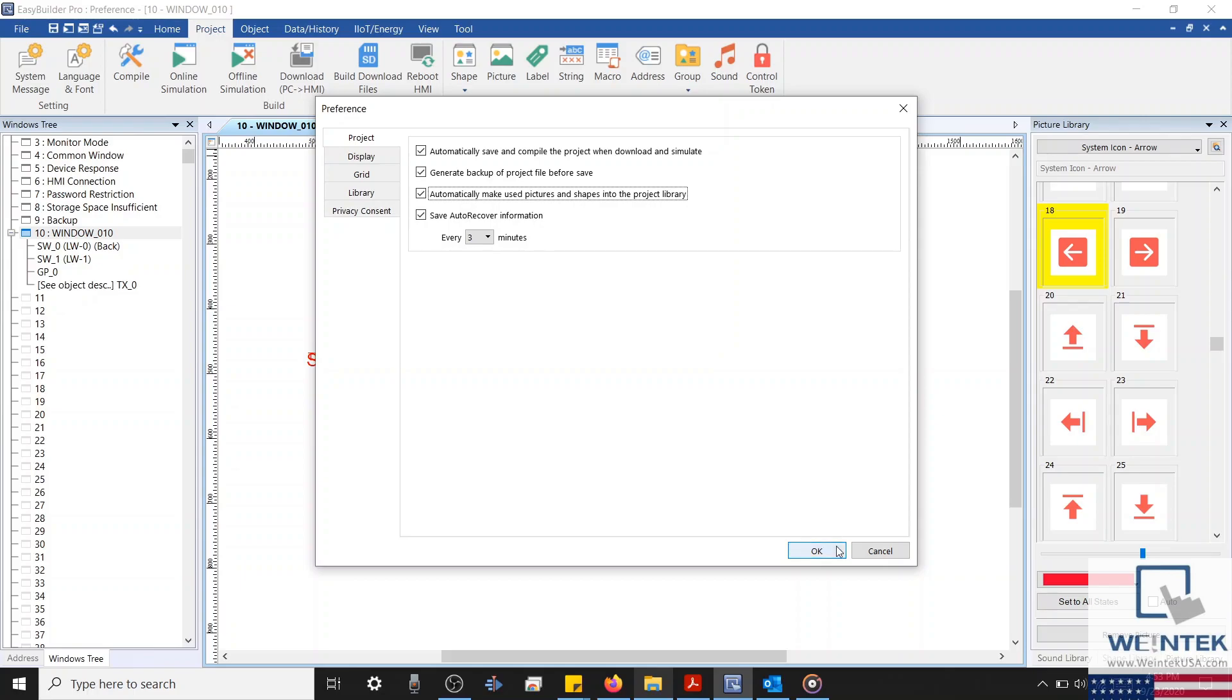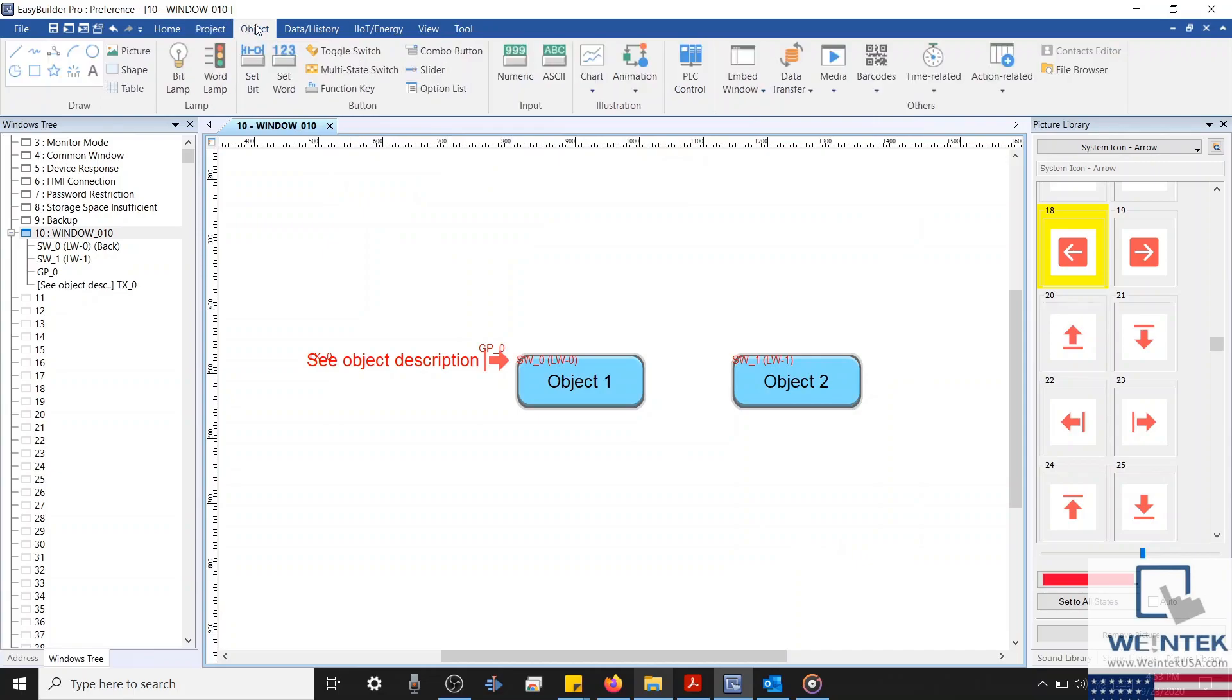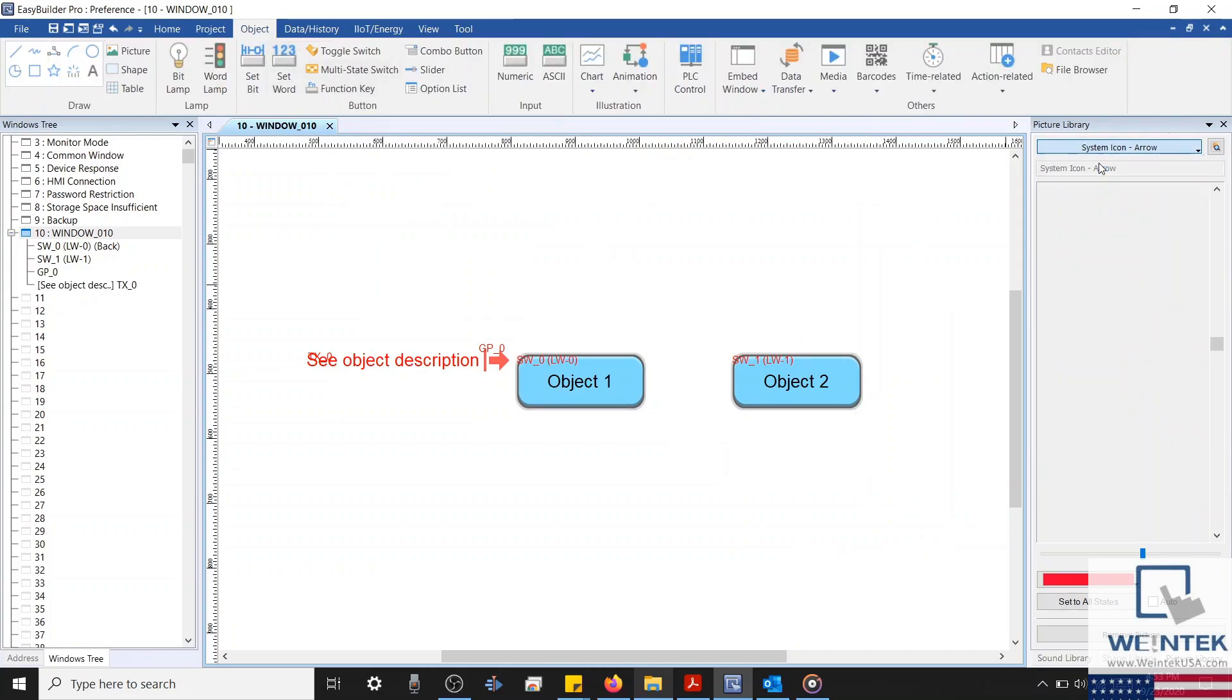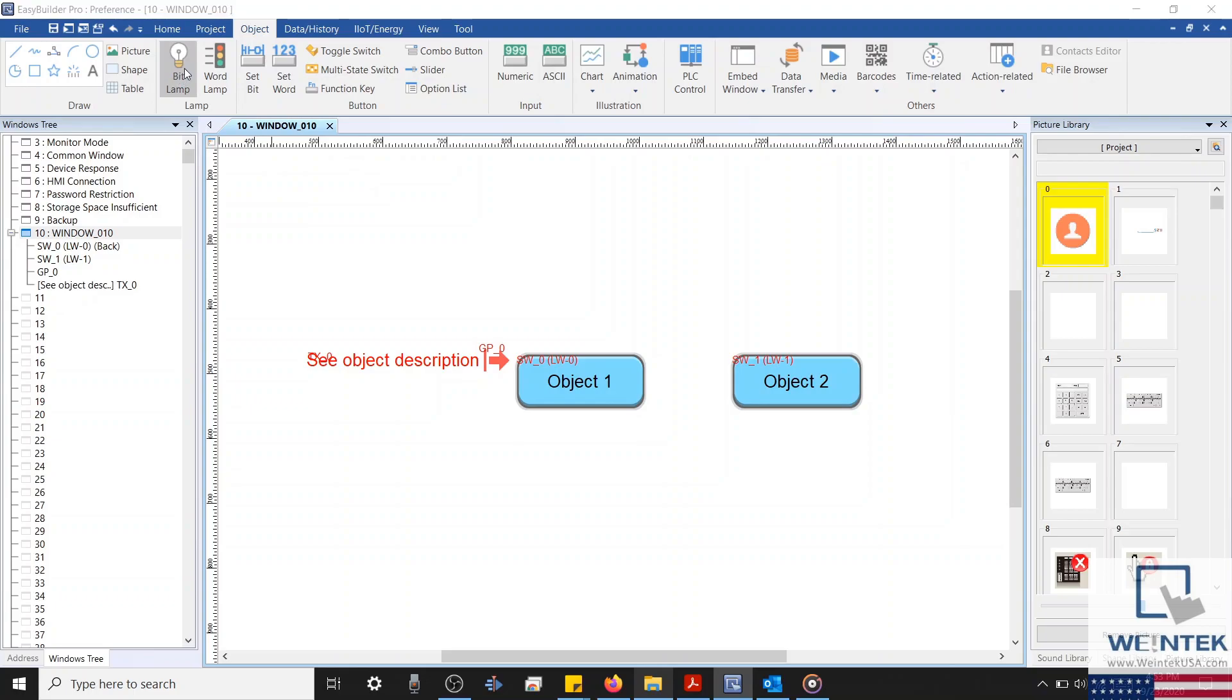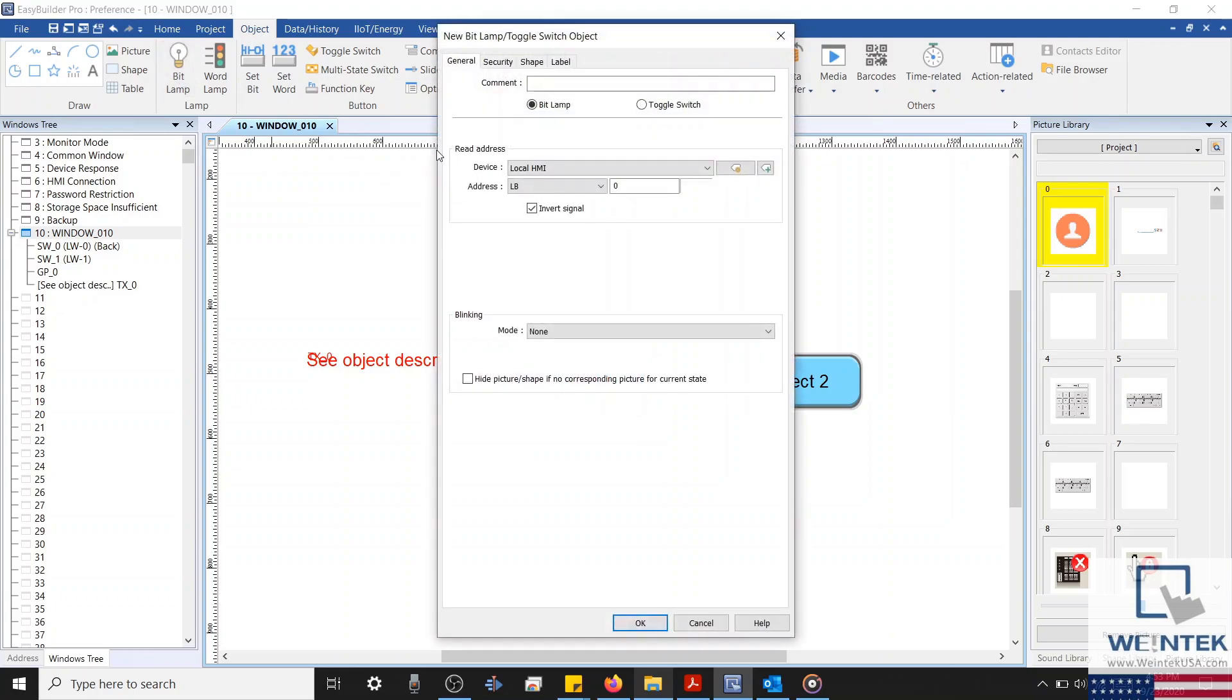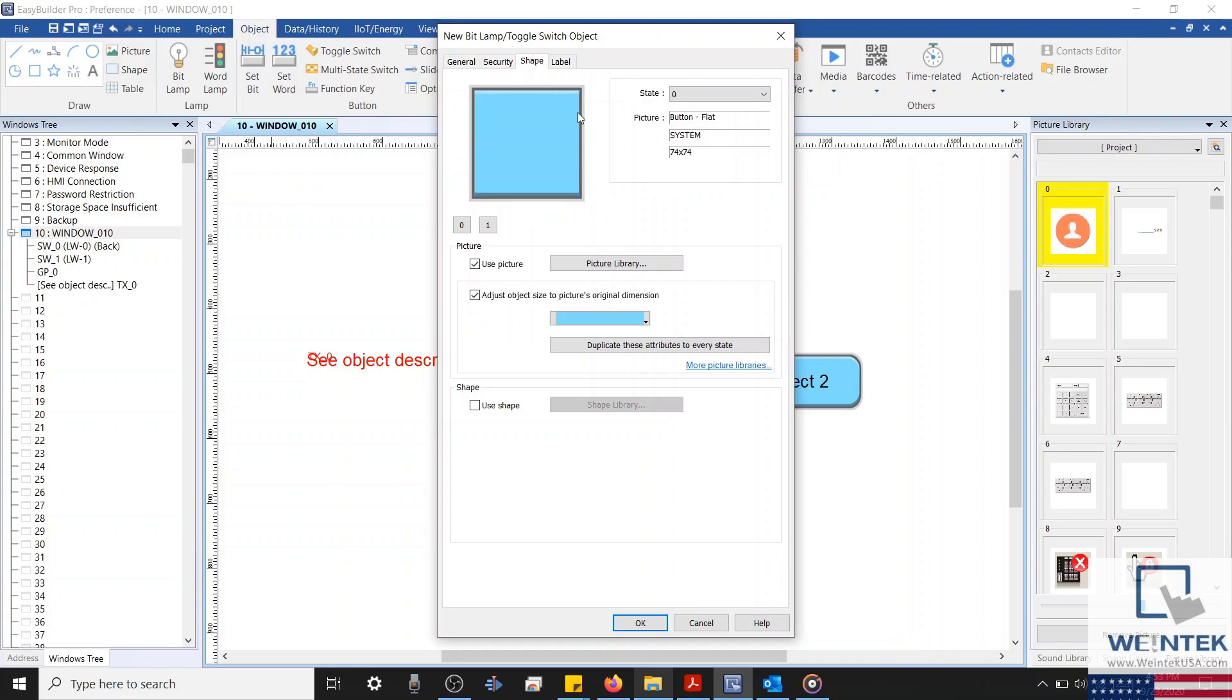However, as you might know, images stored within your project library are saved within the project file, meaning that these images will be accessible on another device. To demonstrate this, I'm going to create a new object. I'll select a bit lamp for this example, and I'll select the shape tab, and then click the picture library button.